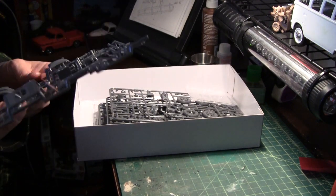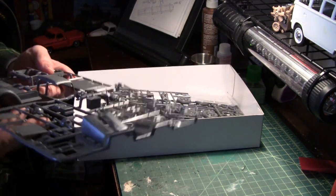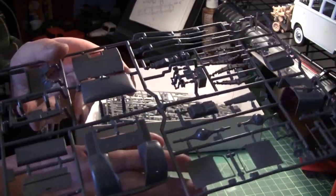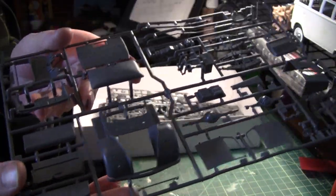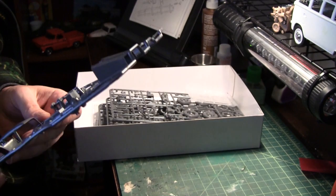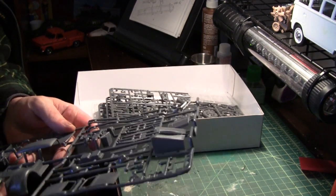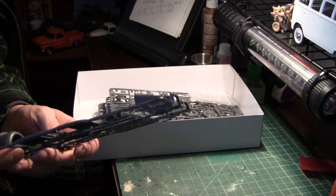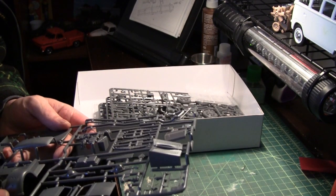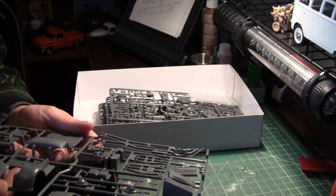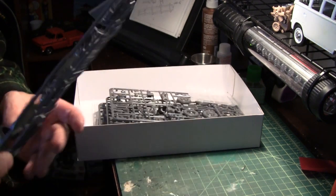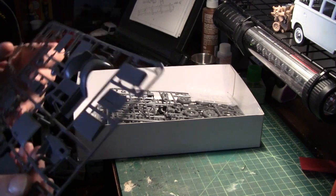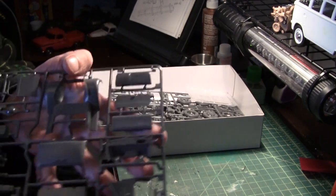Another sprue here. Looks like we've got the front end. Looks pretty detailed. Of course, for a Tamiya kit, they're always pretty nice. Thanks to McPanel.